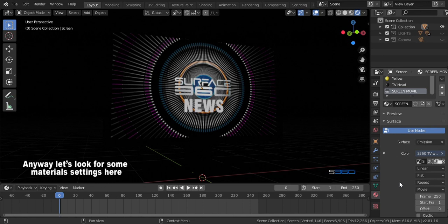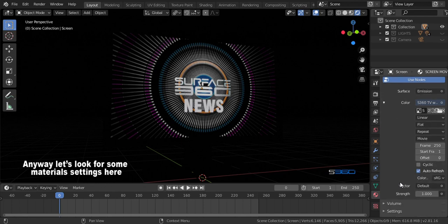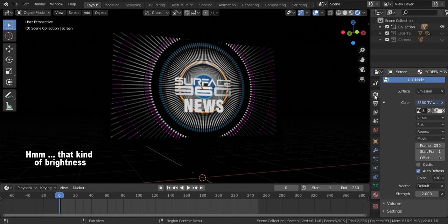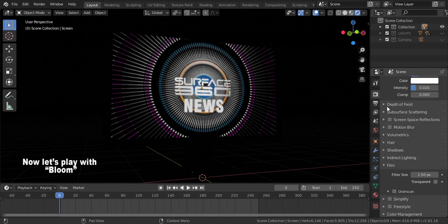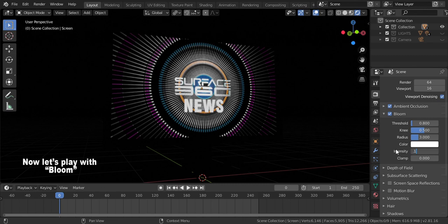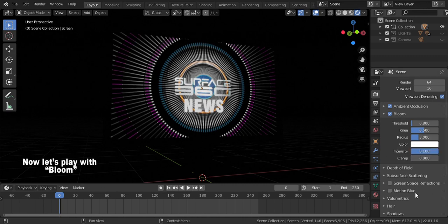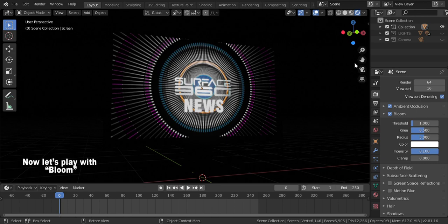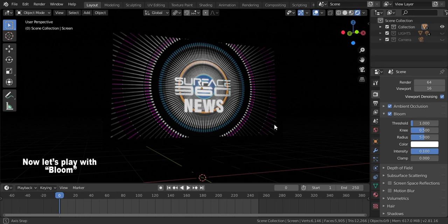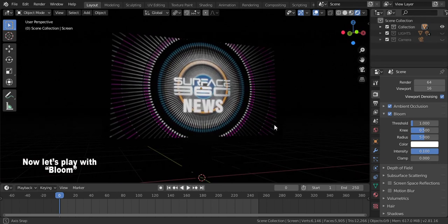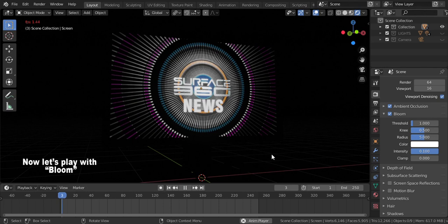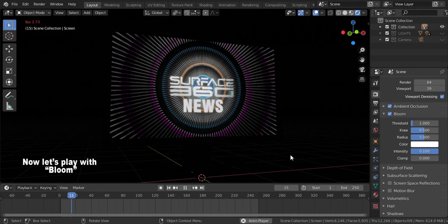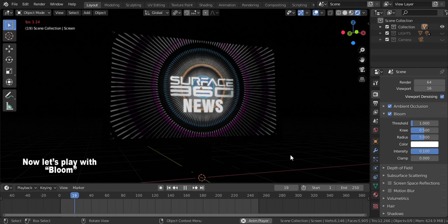I think the screen is too dark, let's add its strength. Now it's time to play with bloom. Click the camera icon, scroll down and click the bloom. In the bloom settings you can see there threshold, knee, radius, color, intensity, and clamp. Because of the bloom option settings you can play it as much as you like.